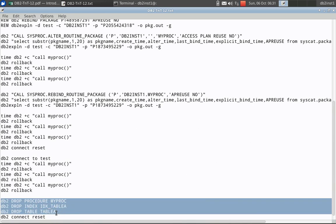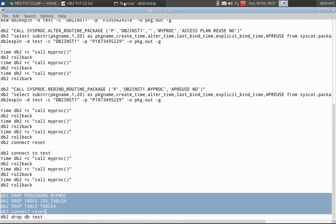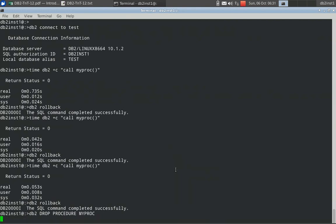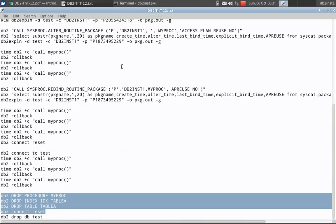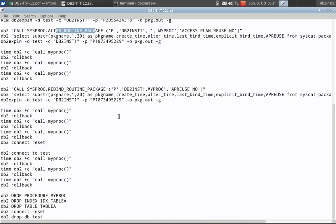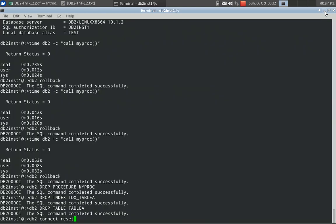I will roll back and then drop the procedure, drop the index, drop the table, and do a connect reset. So the concept is: you can use rebind_routine_package and alter_routine_package — these two are very effective. Even if you don't know the package name, we can easily use rebind_routine_package specifically to rebind a particular routine, which can be a stored procedure, trigger, or UDF. This is a very useful utility. You can also use alter_routine_package for altering it, but it won't be reflecting until you do a rebind. That's the difference between those two. That's it in this video tutorial. Thank you all for watching. Please subscribe to my channel, DB2LUW Academy. See you in the next video. Thanks, bye-bye.